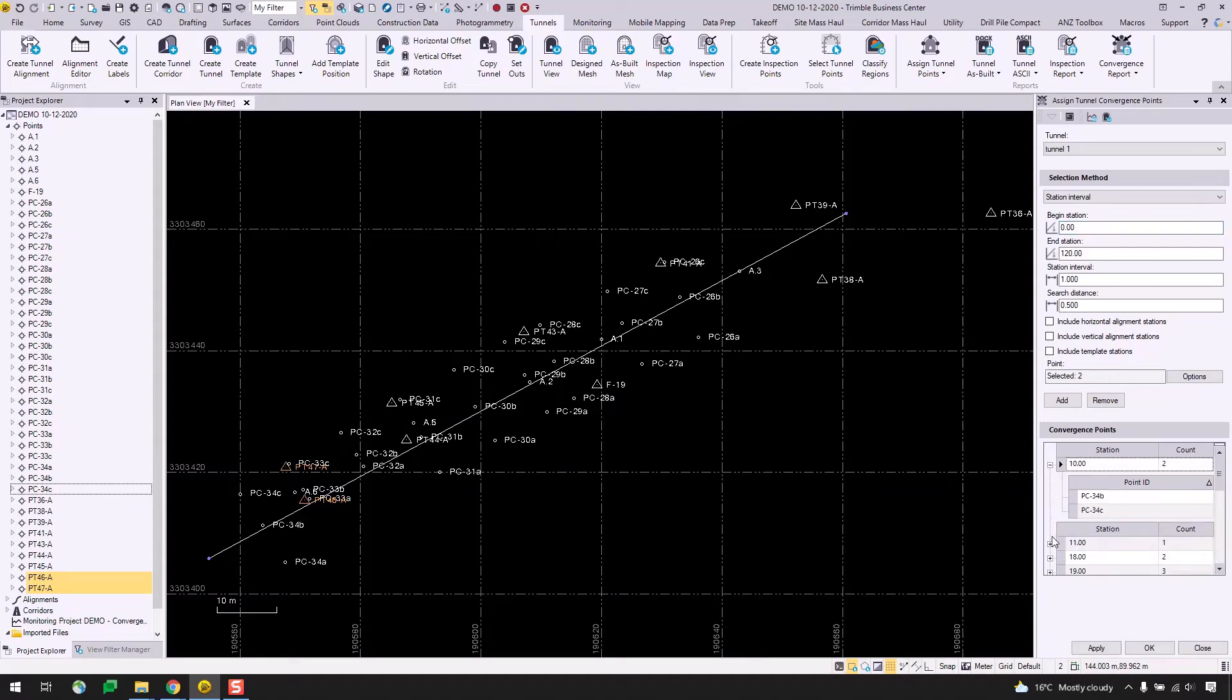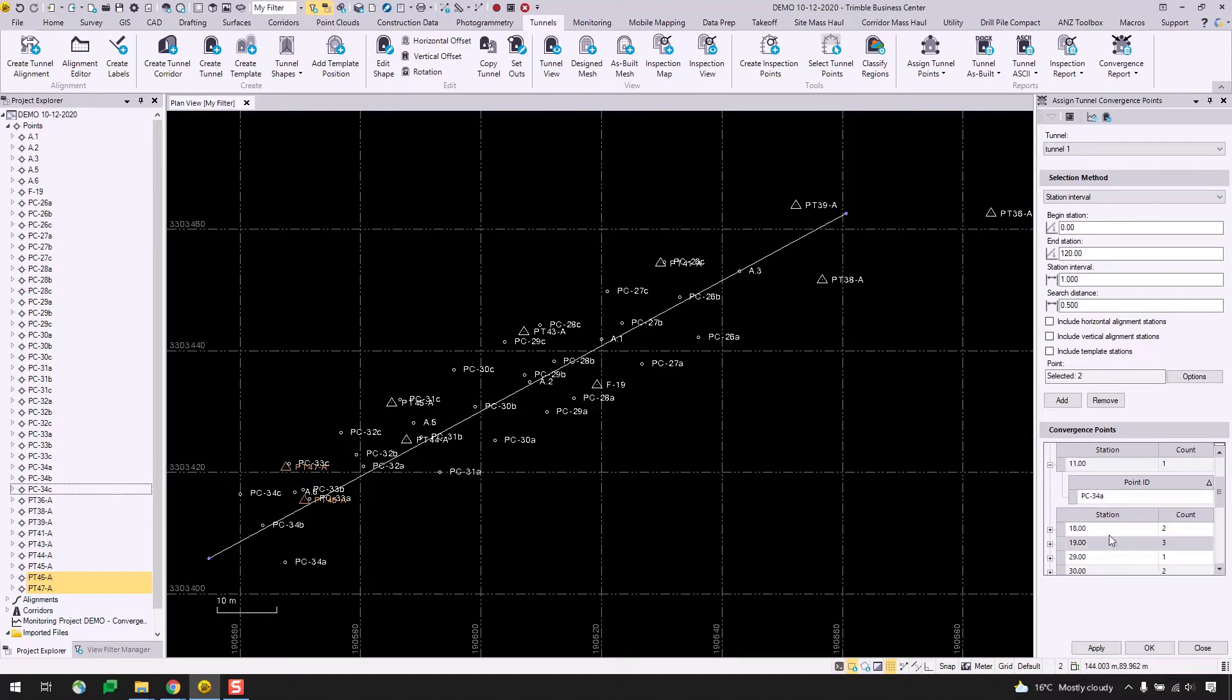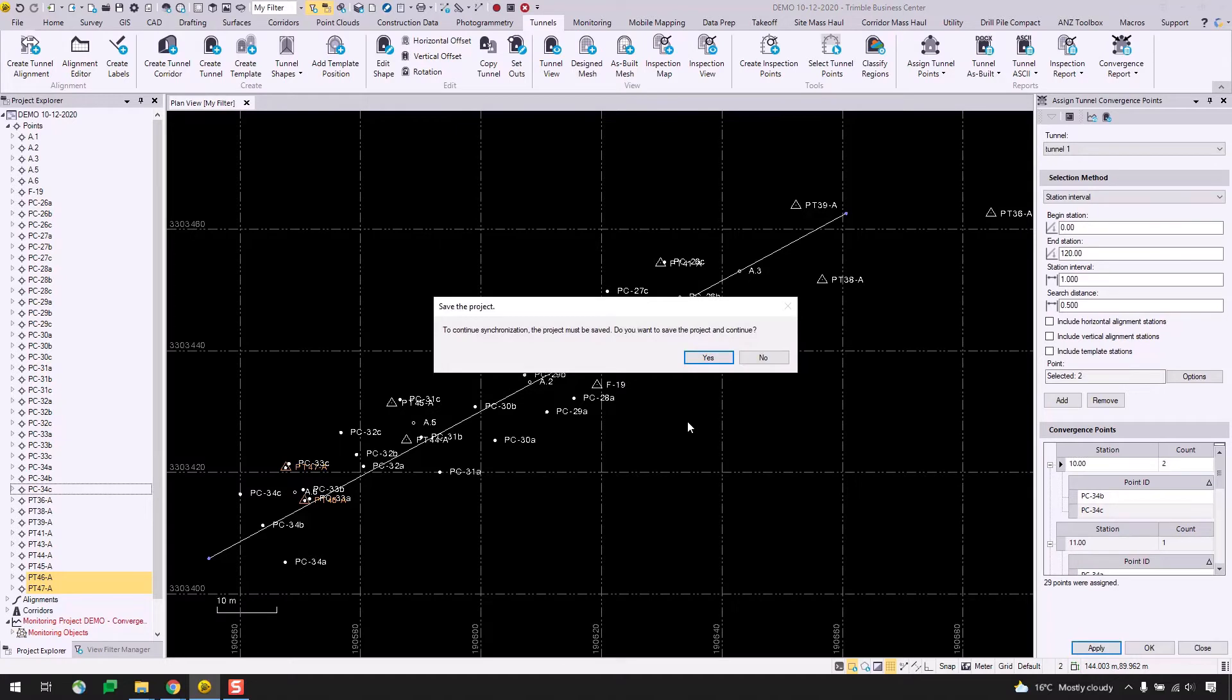If I expand the nodes here in the convergence points table, we can see which points are assigned to which stations. So we see that station 10 has two points, which are PC-34B and PC-34C. I will not make any changes right now. I will just simply hit apply and this dialog will pop up asking me if I want to save the project to continue and I will say yes.